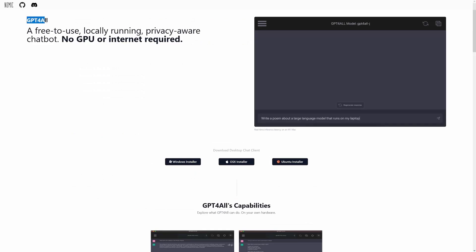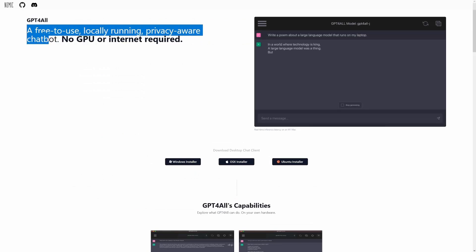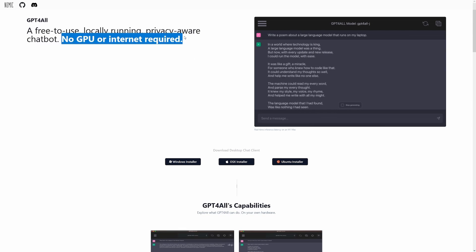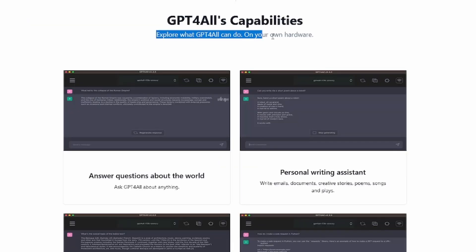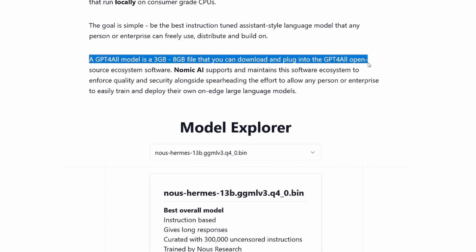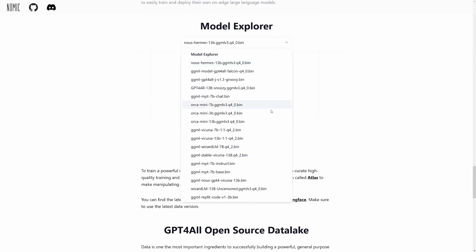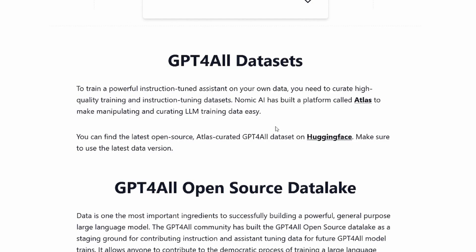The solution is GPT4All, which is a free-to-use, locally-running, and privacy-aware chatbot. No GPU or internet is required because its models run locally on your CPU. A GPT4All model is a three to eight gigabyte file that you can download and plug into the software. It's actually really easy to do, and there are over 30 to choose from. If you're feeling adventurous, you can even train your own.